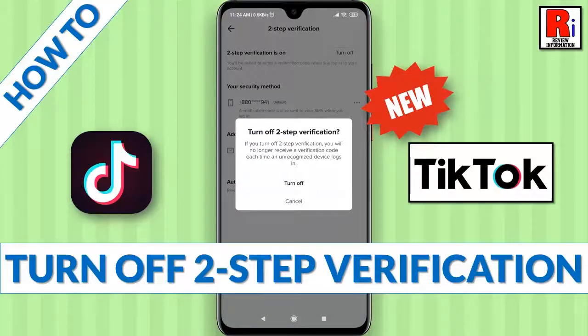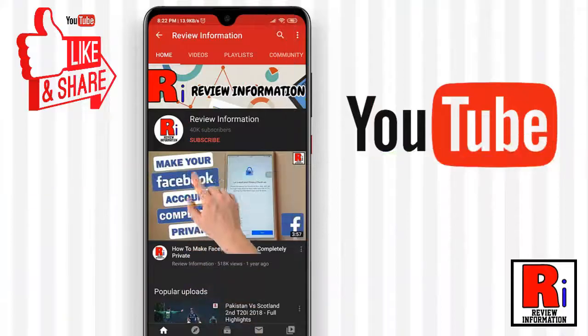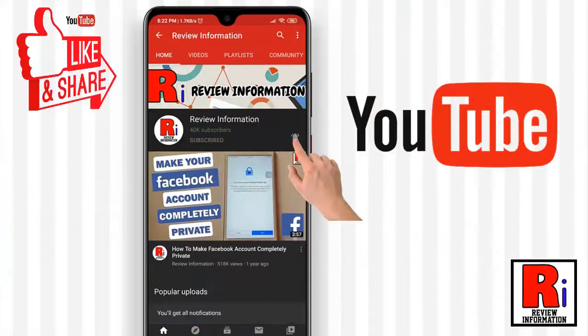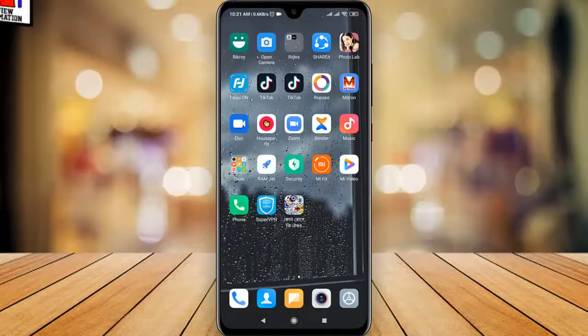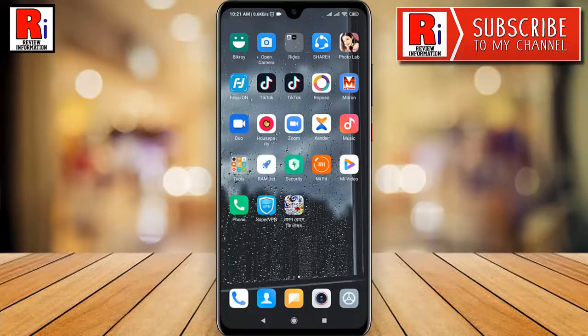Hello viewers and welcome to my channel, Review Information. In this video I will show you how to turn off 2-step verification in TikTok. Watch this full video to learn how you can turn off 2-step verification in TikTok.